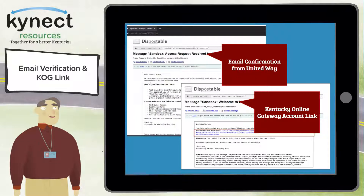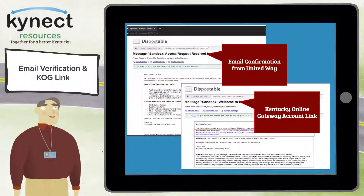In order to access a variety of systems across the Commonwealth, including Connect Resources, you must create an account with the Kentucky Online Gateway, also known as COG. Please note: if you already have a COG account, you can log in to Connect Resources with those credentials and do not need to create a new account. For example, if you already have an account in Connect Benefits, you already have a COG account and can use those credentials to log in.